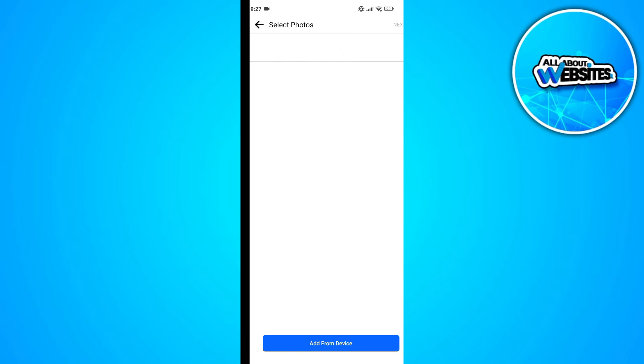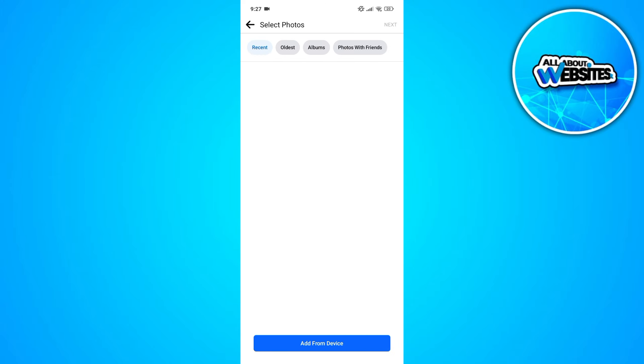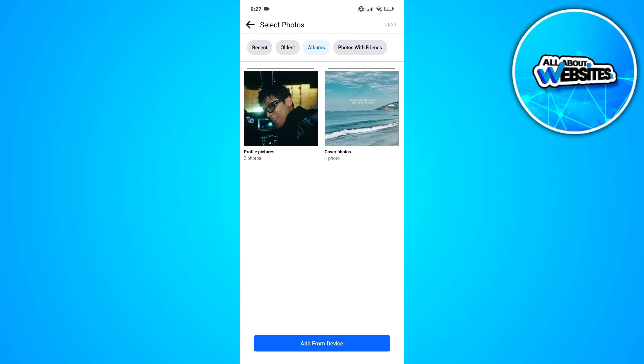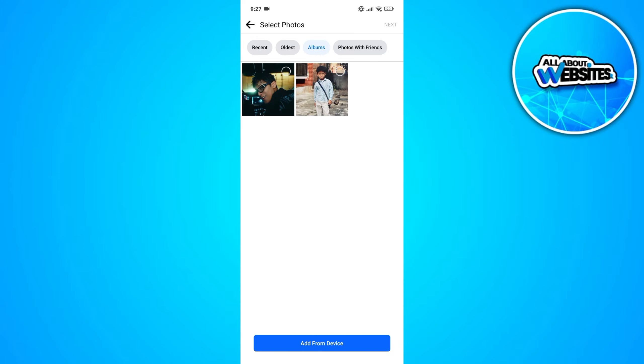Now, go ahead and click on add recent photo. You can also pick from the recent photos that you have on Facebook and click on the next button.